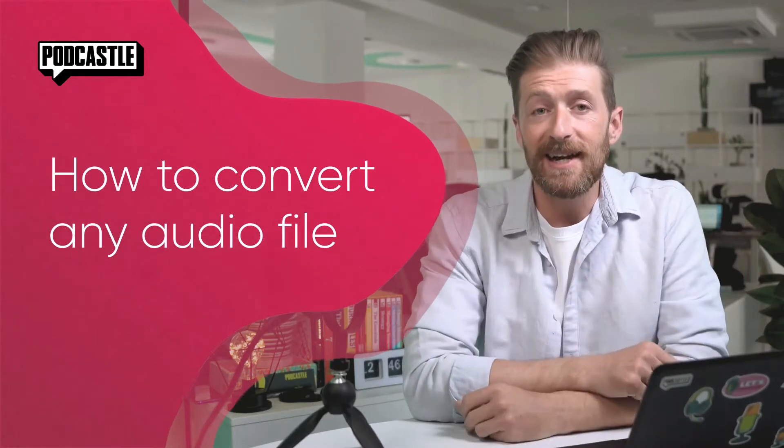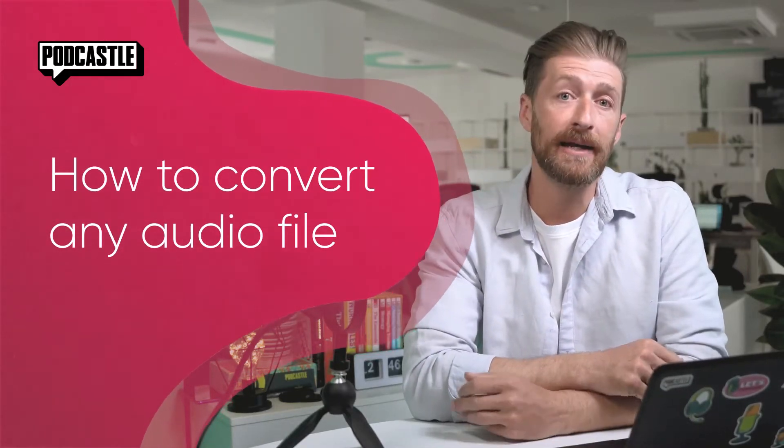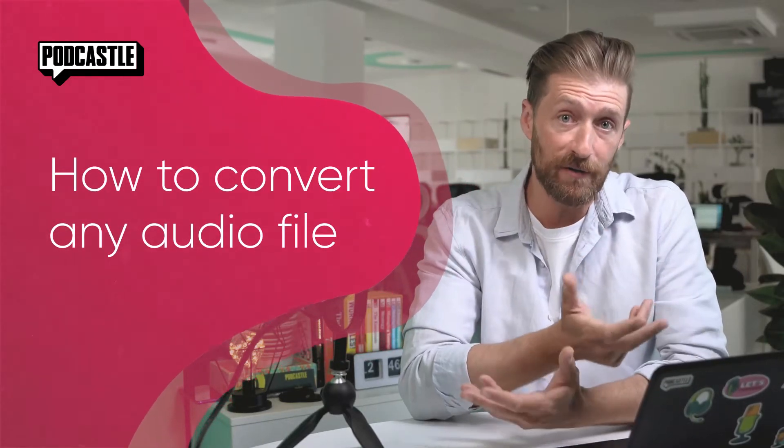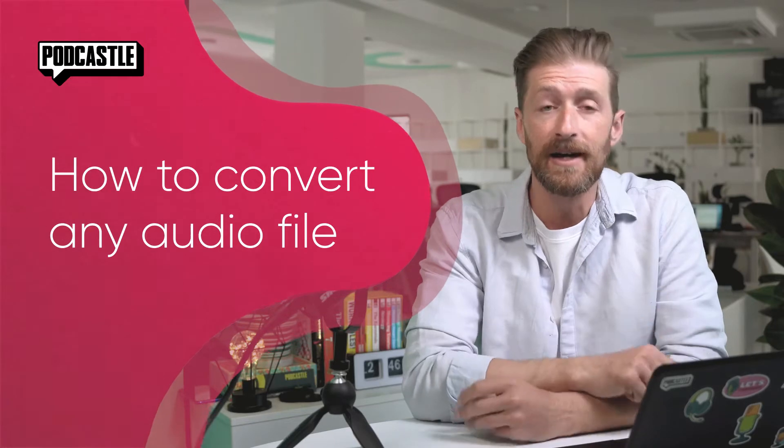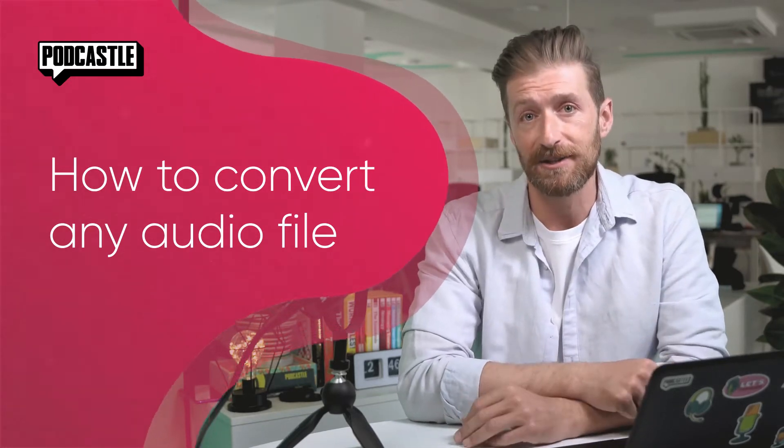Hi, I'm Rafi and today I'm going to tell you about how you can convert your audio files online, free and fast with PodCastle.